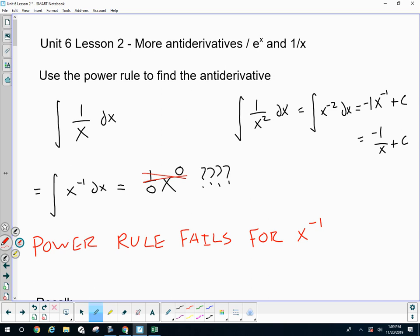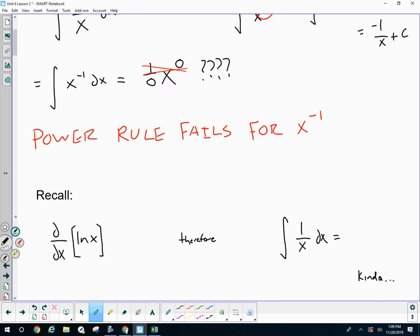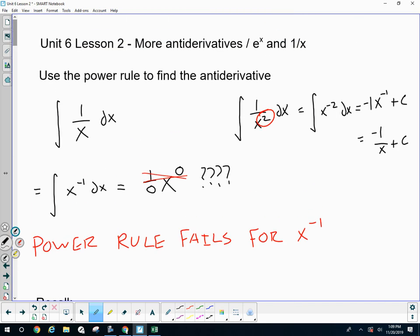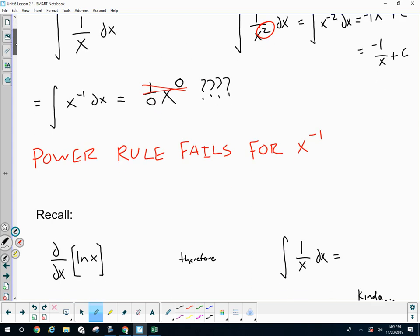It works for every other power. Whether you have a power in a denominator, you can rewrite it so it's a power in the numerator. Whether you have a fractional power, whether you have anything — any other power — it's fine. But it does not work for x to the negative first because x to the negative first has its own anti-derivative.